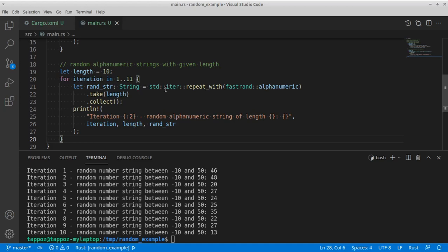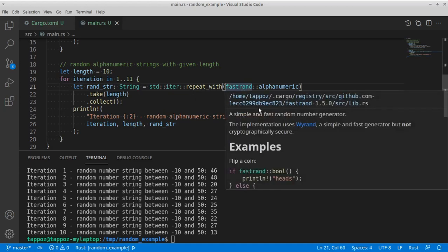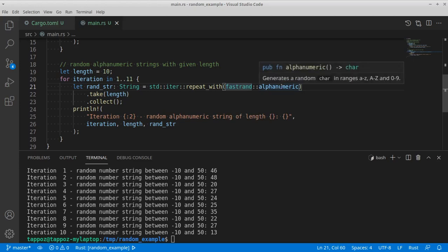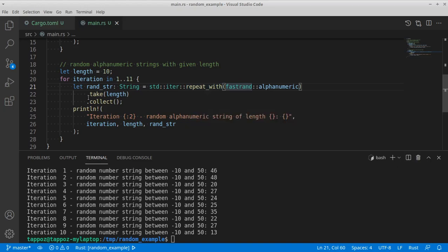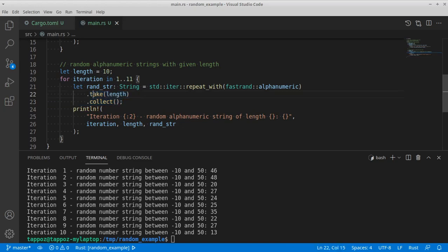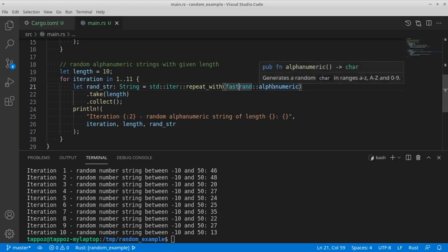Again, we use the fastrend library with this alphanumeric function that is returning a character. And here we see how we can use functionality from the Rust standard library to repeat the same operation multiple times.